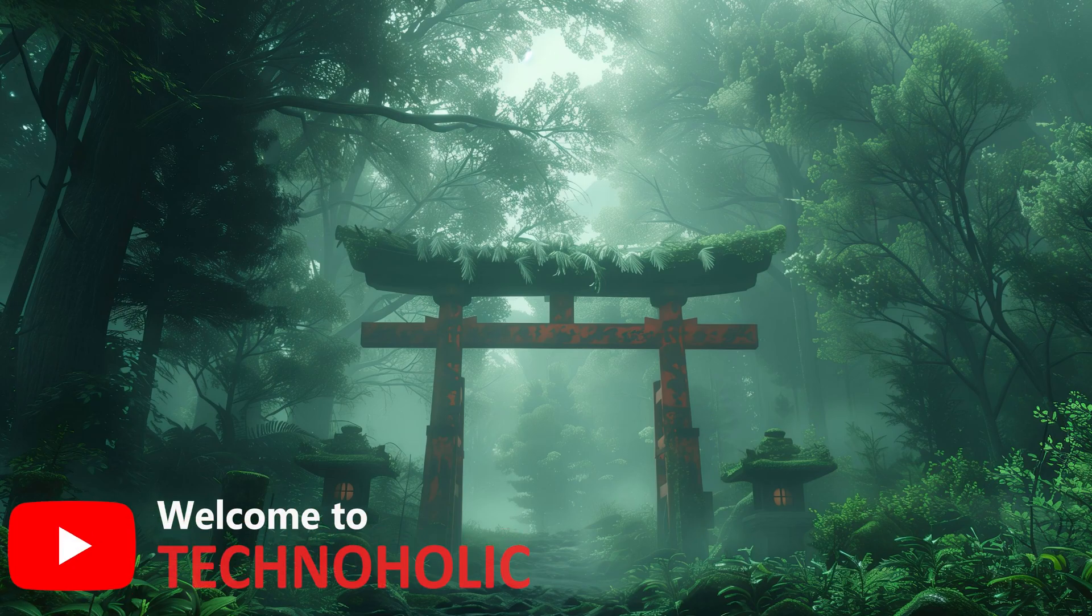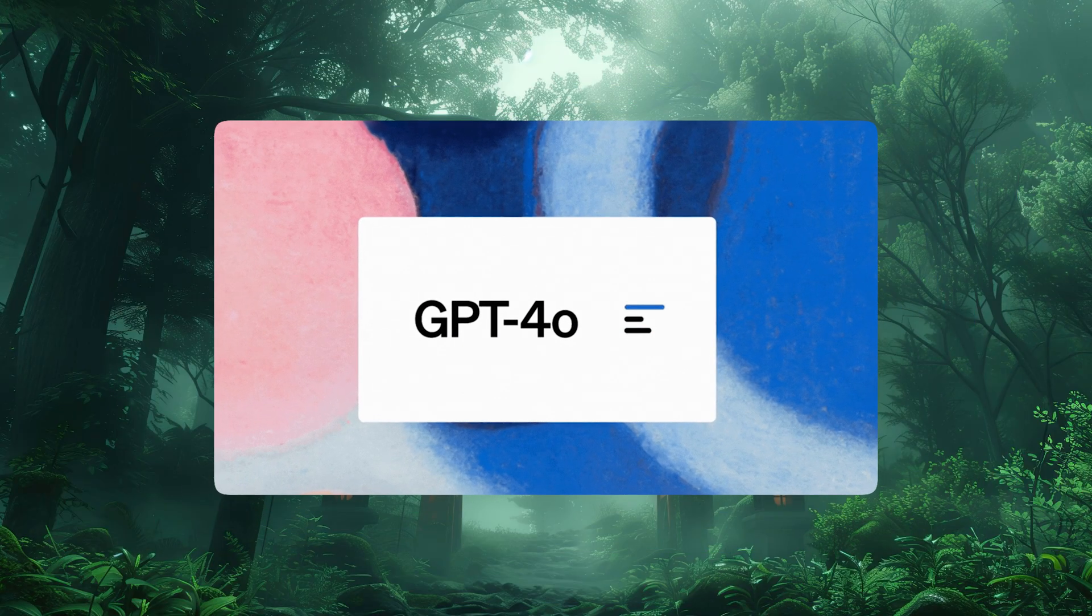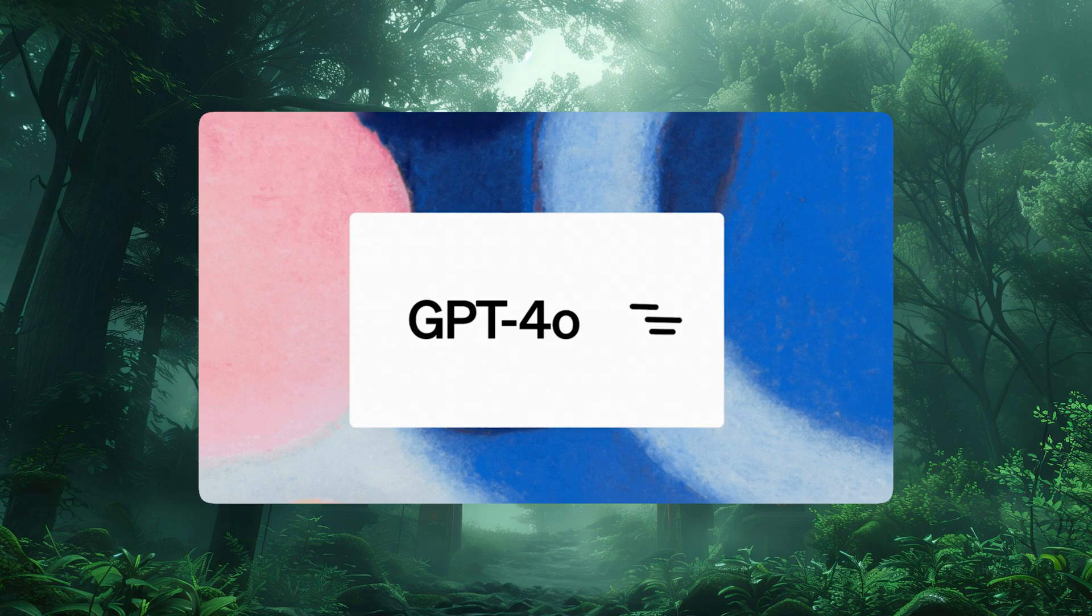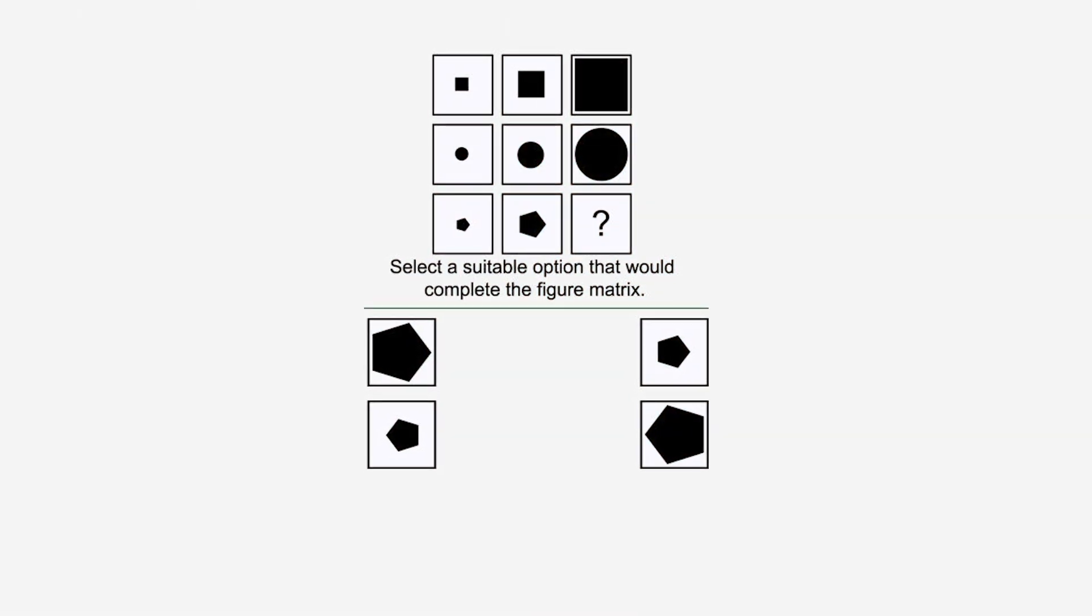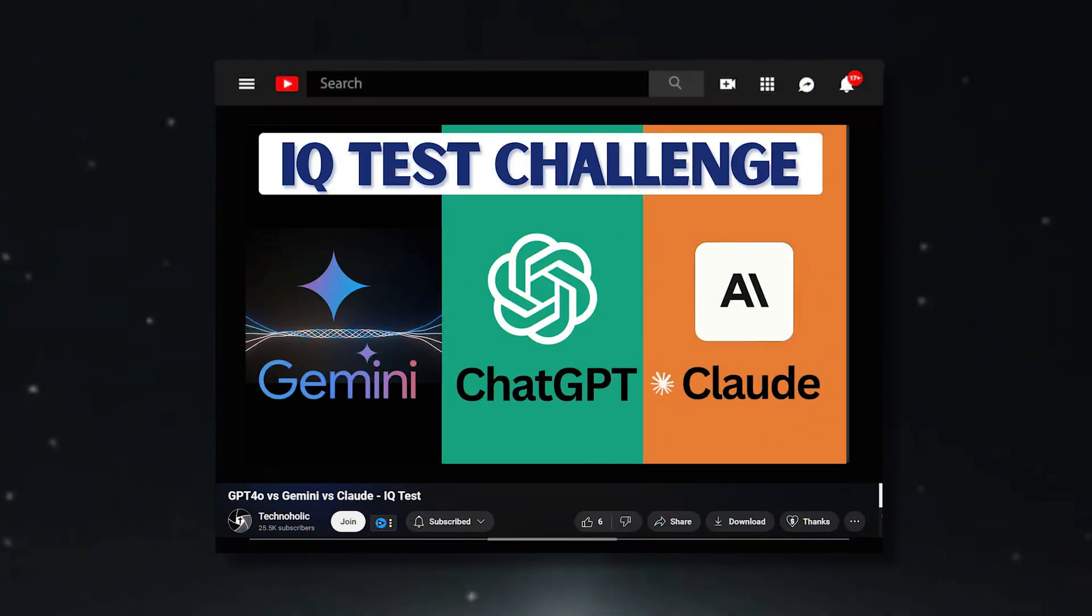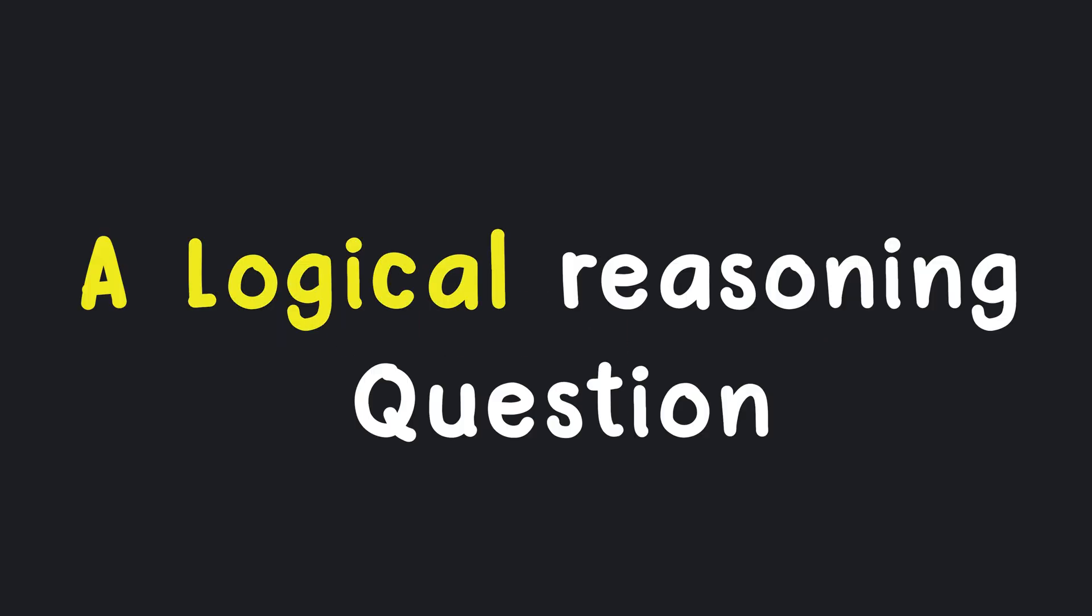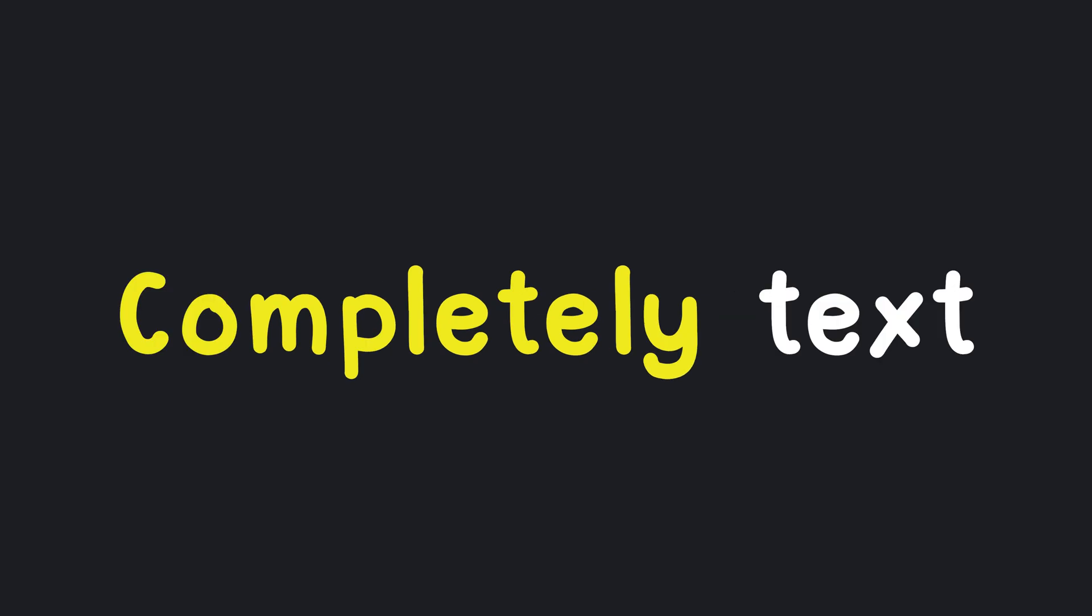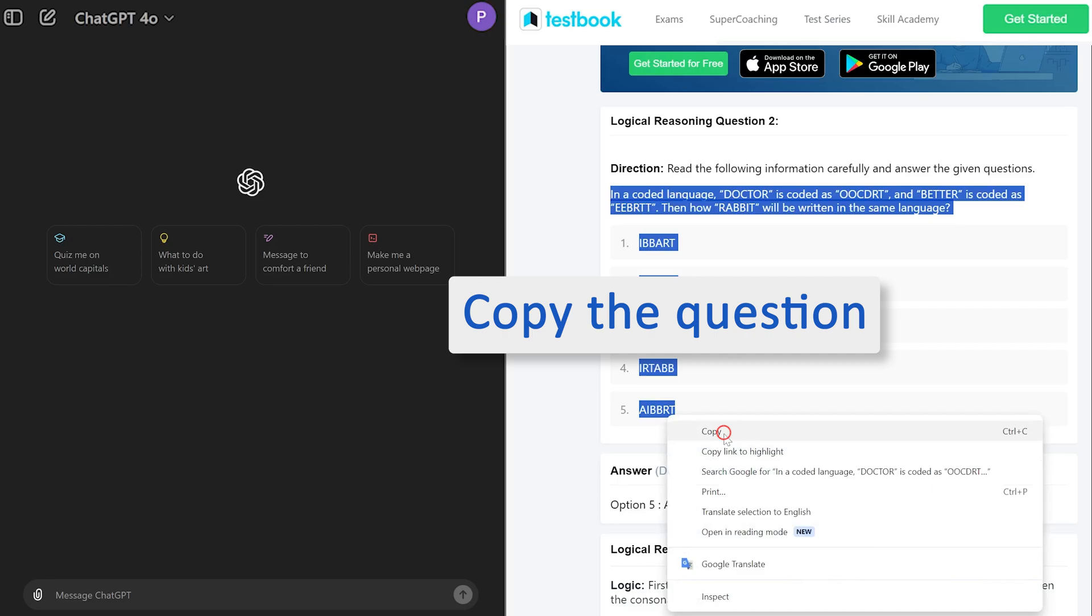Hi there everyone, welcome to Technoholic. In this video we will see if ChatGPT 4o is capable enough to solve logical reasoning. In our last video we gave it pictures to resolve, but in that test ChatGPT was not able to perform in a good way. So let's see if it can perform better if I give it a logical reasoning question which is completely text. So without further ado, let's get started.